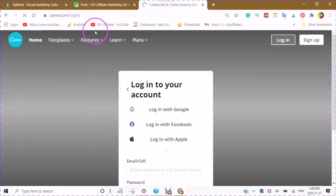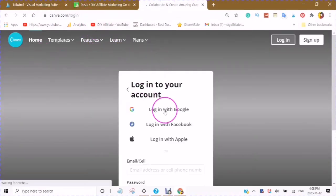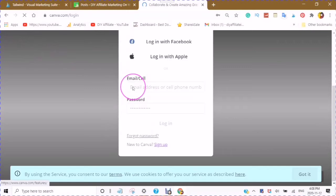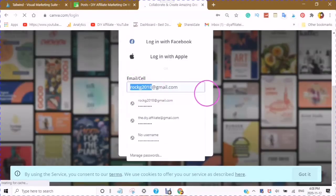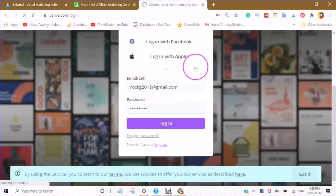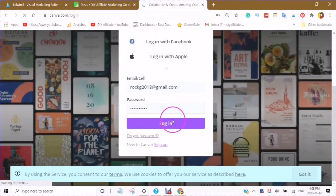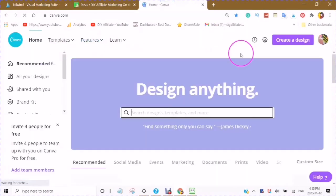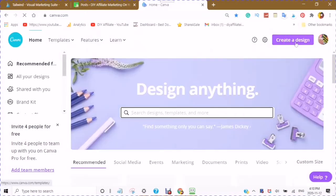I am also looking for 4 people who would like to work with me on my Canva Pro account. As a teammate I can help you make awesome designs for your Pinterest. I can add 4 people to my account. If you are interested, leave me your email so I can send information to invite you.